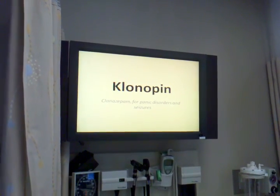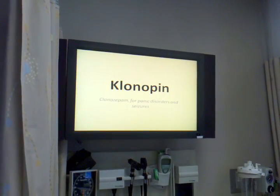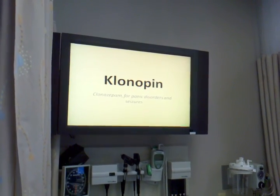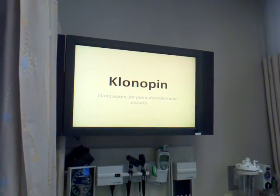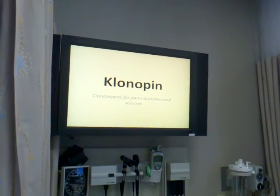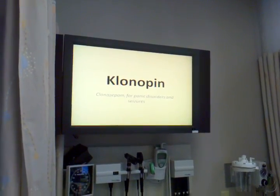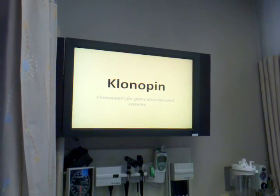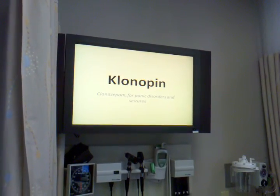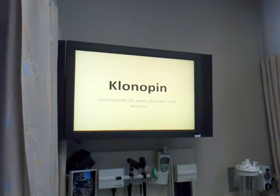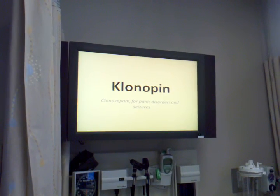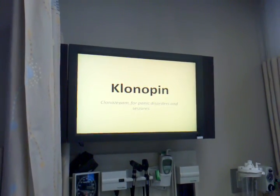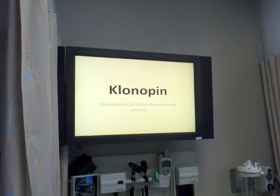Do not double doses. Abrupt withdrawal of clonazepam may cause status epilepticus, tremors, nausea, vomiting, and abdominal and muscle cramps. Instruct patients to read the medication guide before starting and with each prescription refill as changes may occur. Advise the patient not to share medication with others.